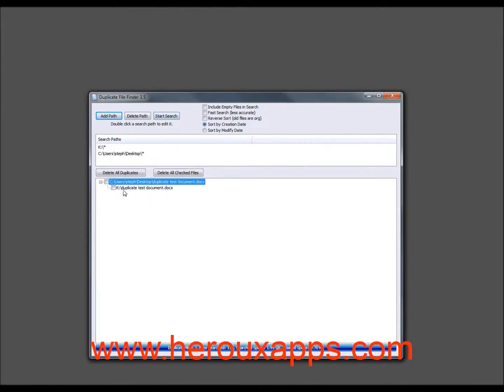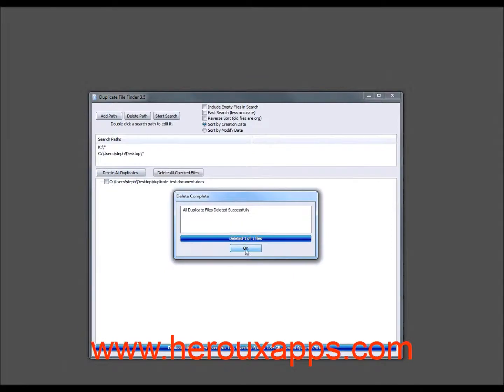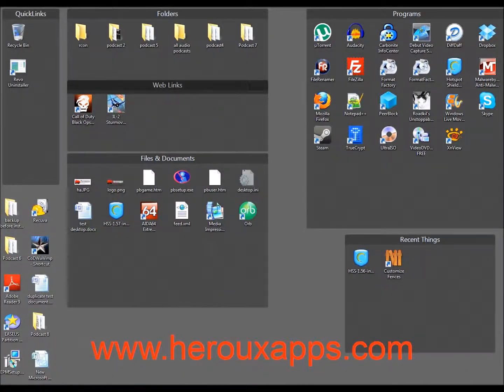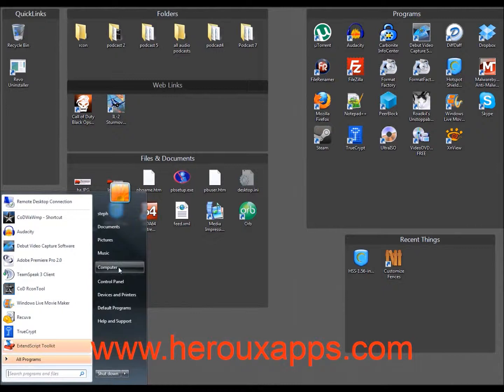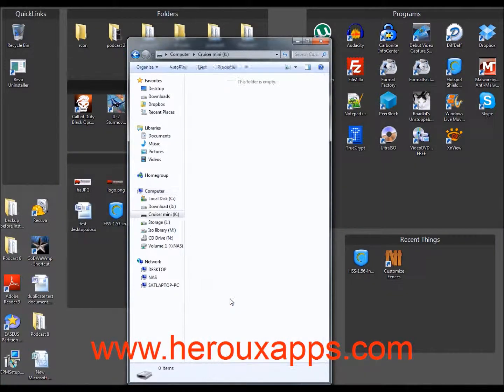So what you would do is you can click on delete all duplicates. If I just click that, it says, are you sure that you want to? I'll say yeah, OK, I'm sure. So if I look, my file on my cruiser mini is gone.